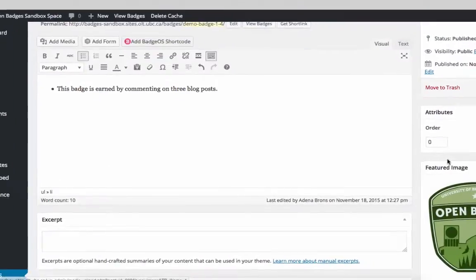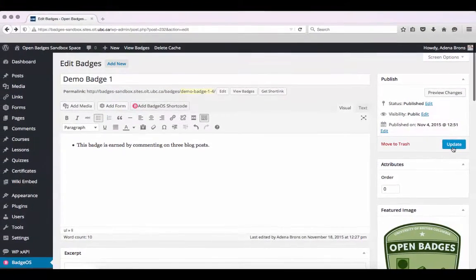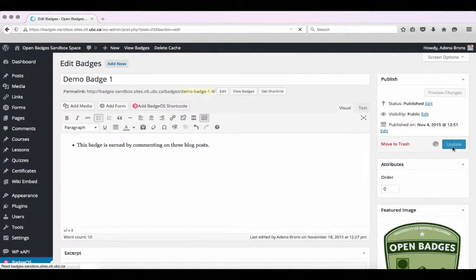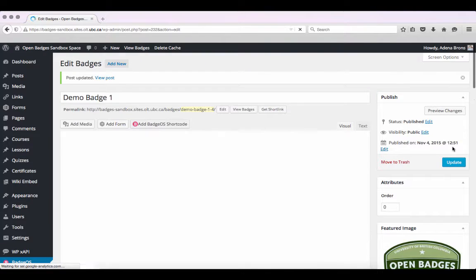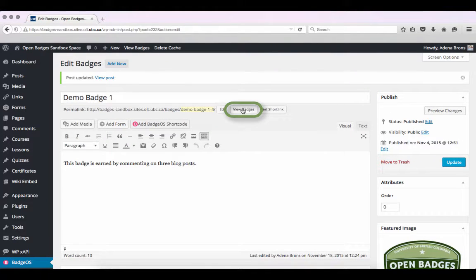Once you're finished, click on Update to apply the changes to your badge. We can see how this looks by clicking View Badges.